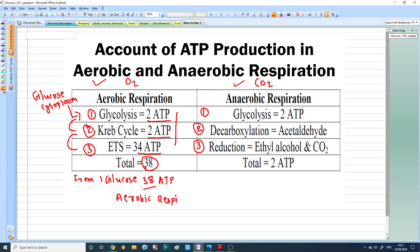Now let's talk about anaerobic respiration. In anaerobic respiration, the pathways are not similar to aerobic respiration — there are some differences. The first step is glycolysis. Why is glycolysis common in both? Because glycolysis happens in the cell cytoplasm, and cytoplasm is present in anaerobic organisms as well.